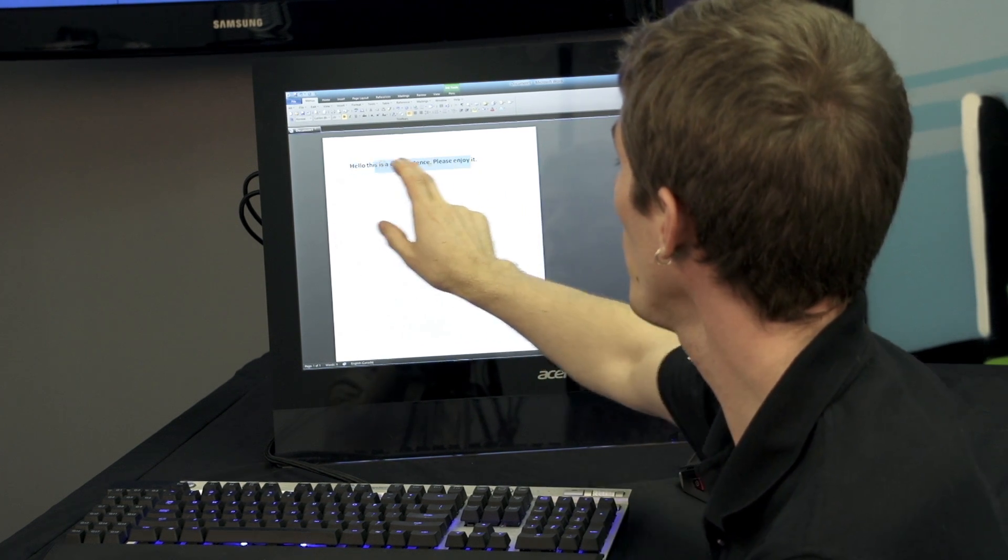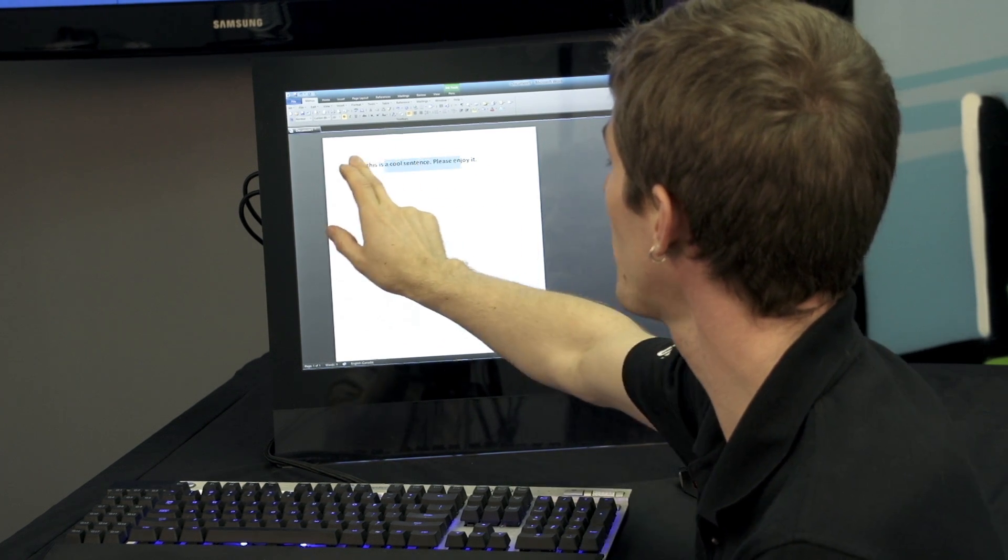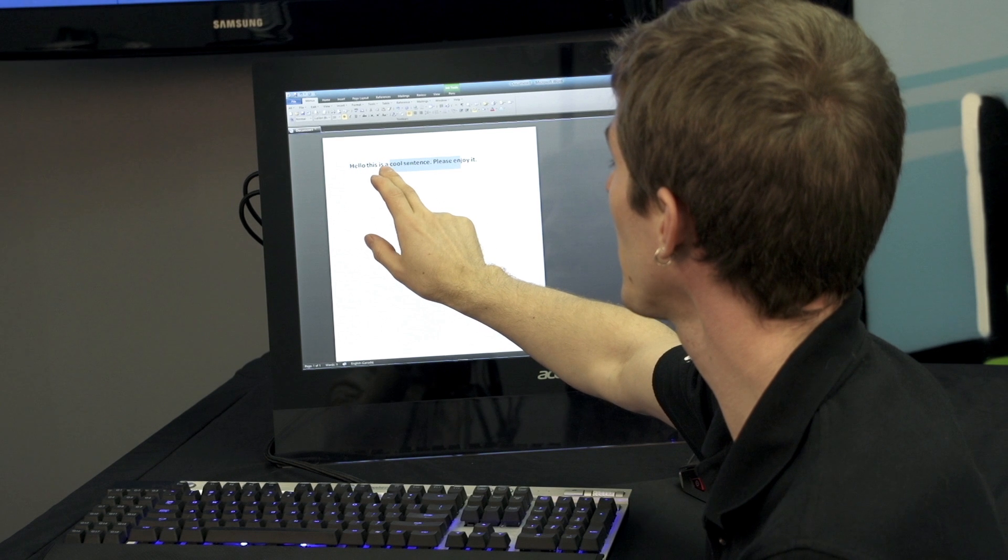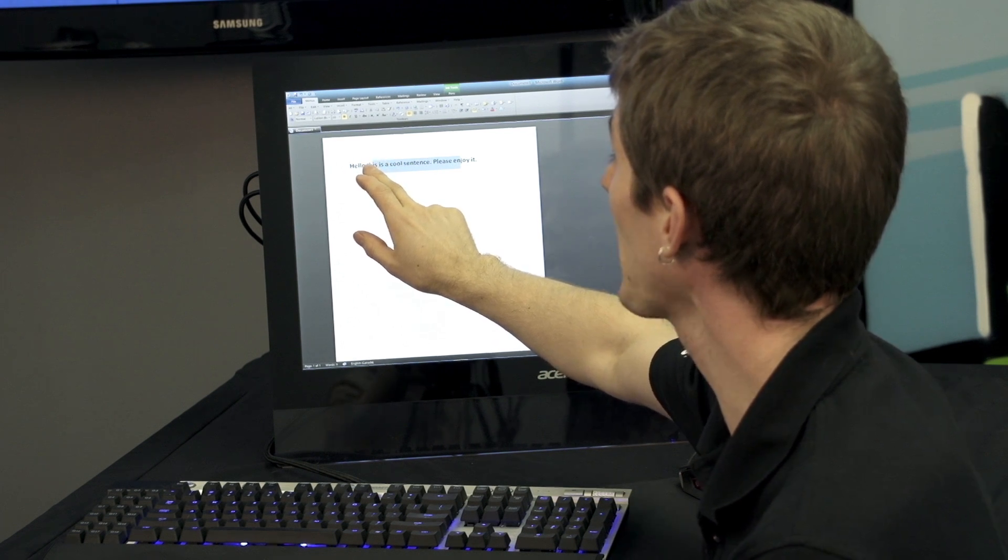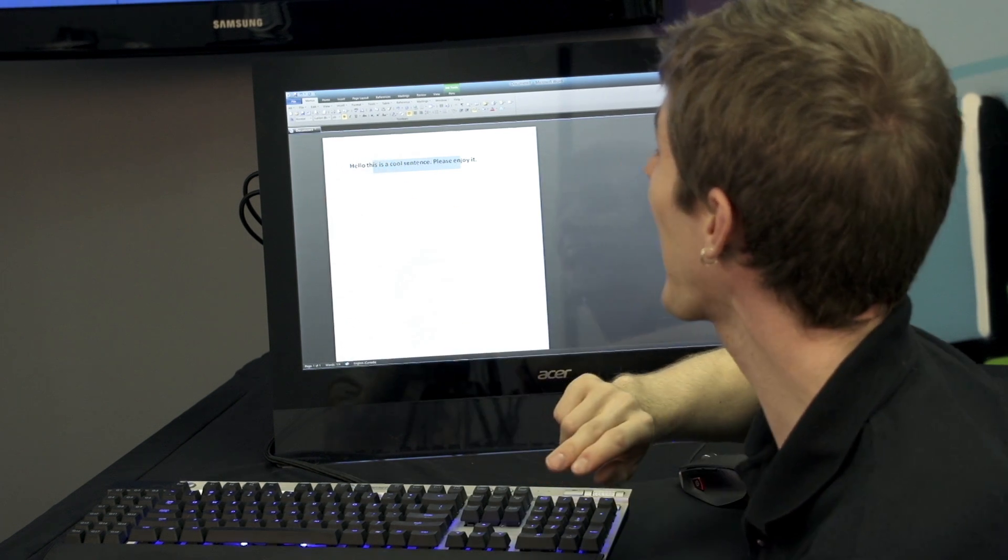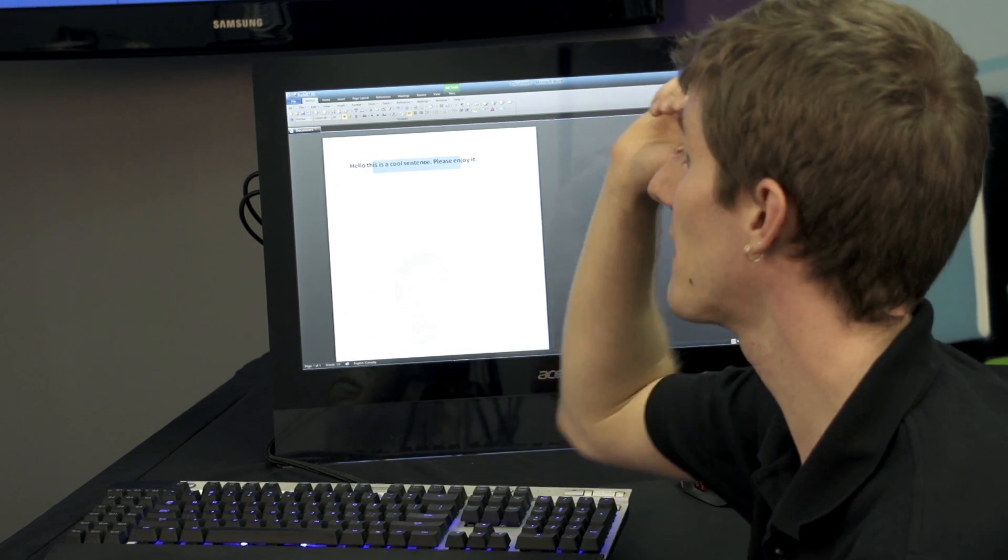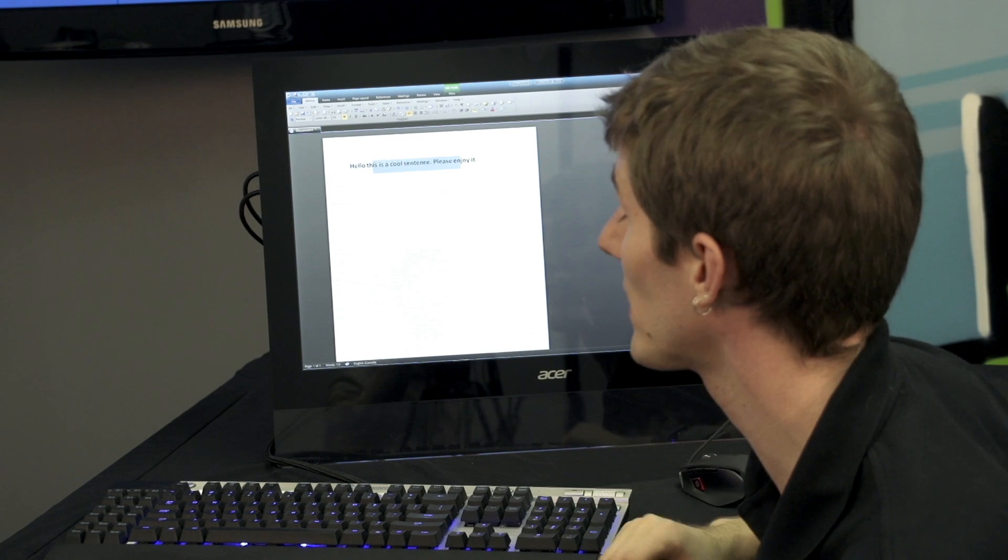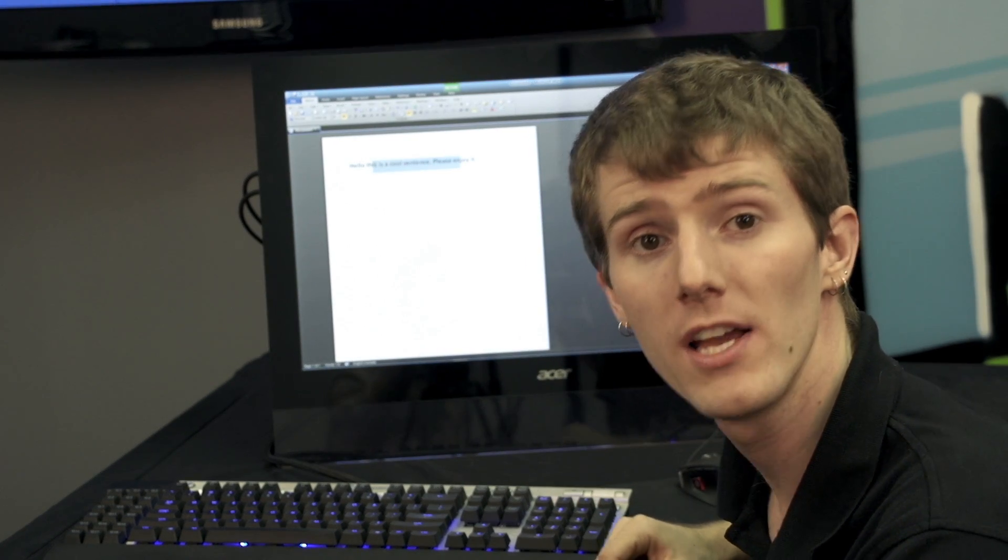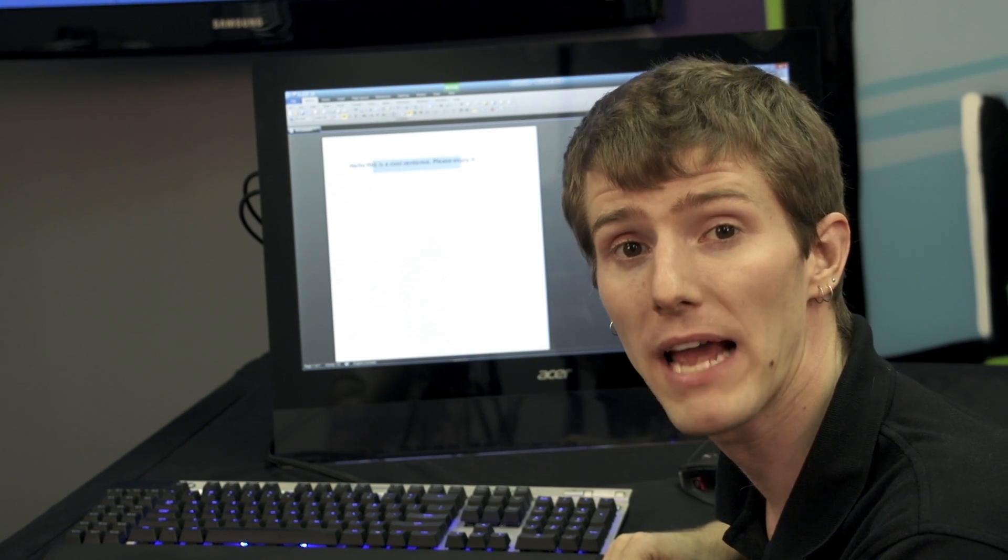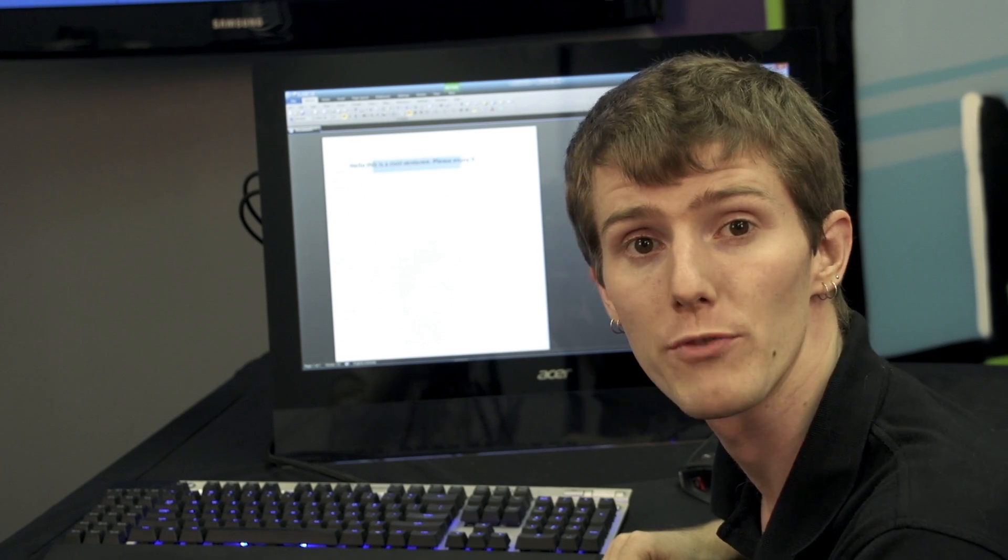Just hold and then you can move back and forth and highlight whatever you need down to a bi-character degree of accuracy, which is a huge improvement over some touch-screen implementations I've seen in the past where it limits you to word blocks.